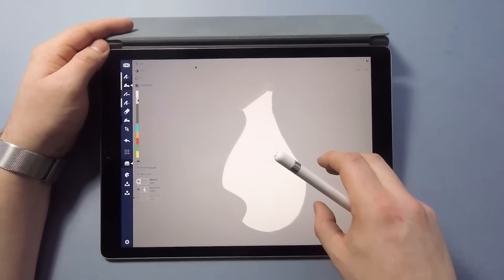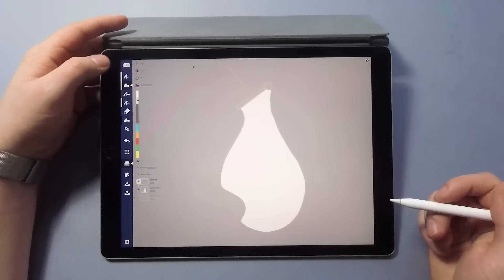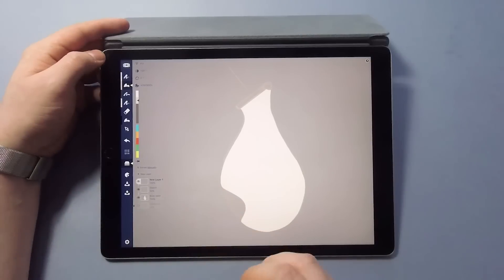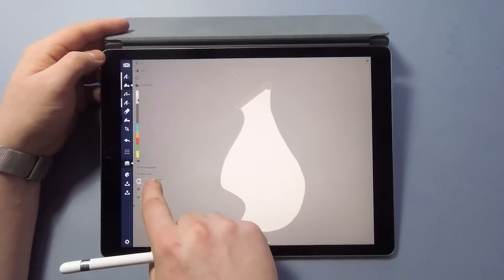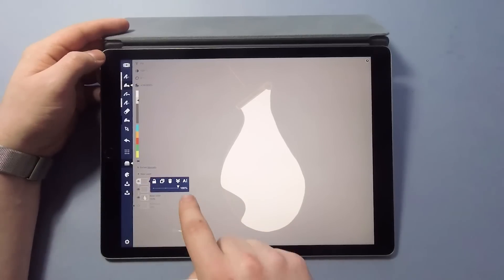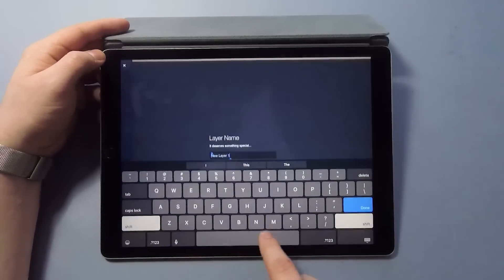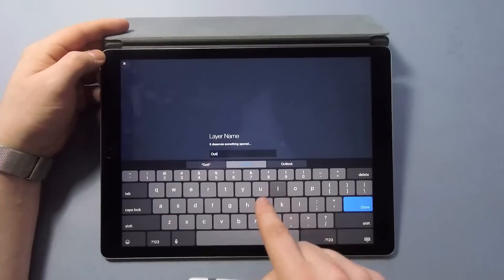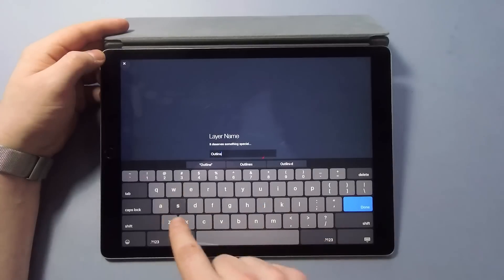Before I start adding dimension to the sketch, I want to do some of the outlines. Same process as before, create a new layer, rename, find a brush that works for you and keep drawing.